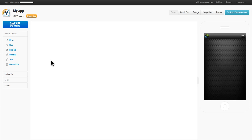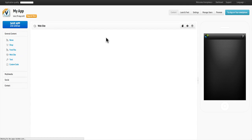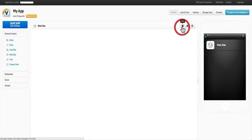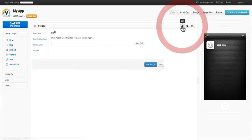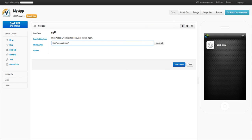Hi and welcome to AppsBuilder.com. To add a website, drag and drop the website page from the left over to the right. Then click on Edit and insert the URL of the site that you would like to add.